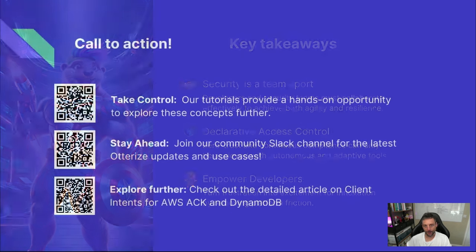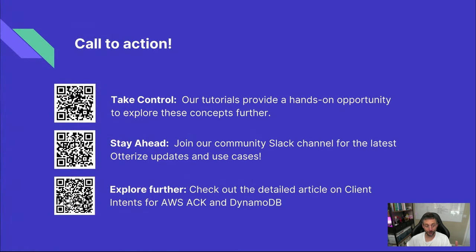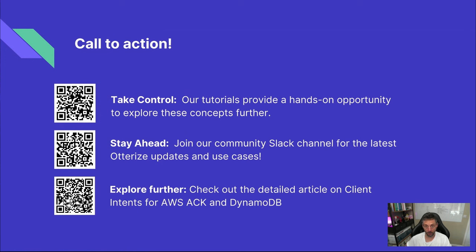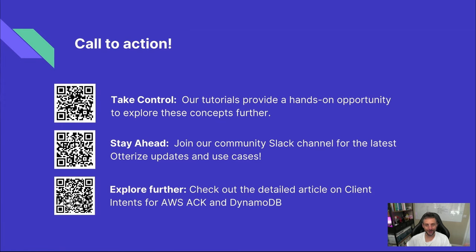Now, I'm going to ask you for a favor. If you liked what you've seen today, please get involved in those open source projects. Maybe start by going through our tutorials that provide a hands-on opportunity to explore this concept further. Or don't hesitate to join our Slack community if you want to reach out to me directly or just ask questions. And finally, if you want to get even more information on the AWS IAM integrations that we've seen with DynamoDB today, you can check out my comprehensive blog post I wrote a couple of weeks ago. Thank you for watching. I'll see you in the next one.